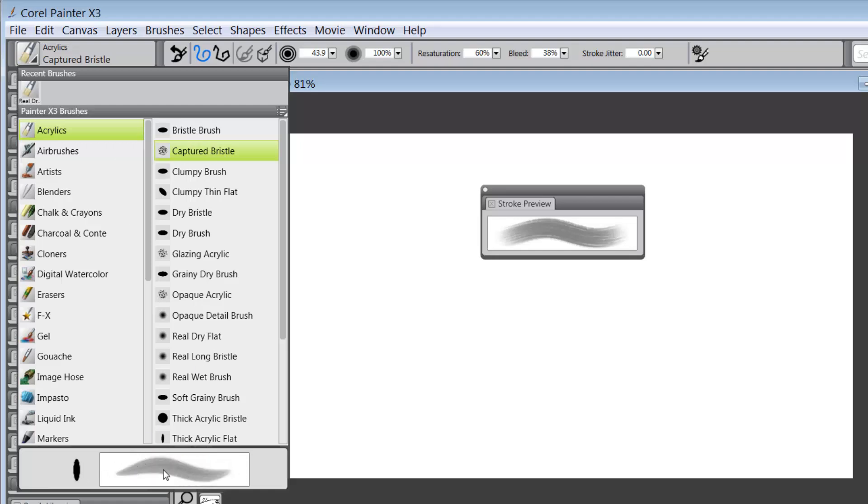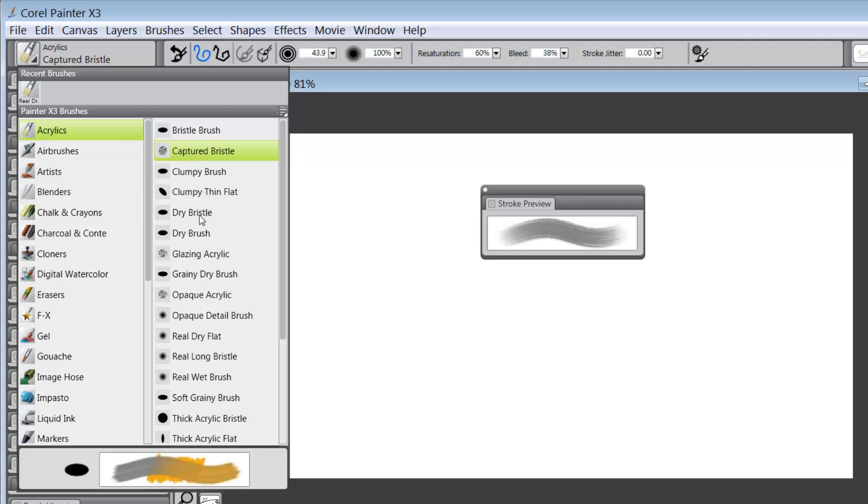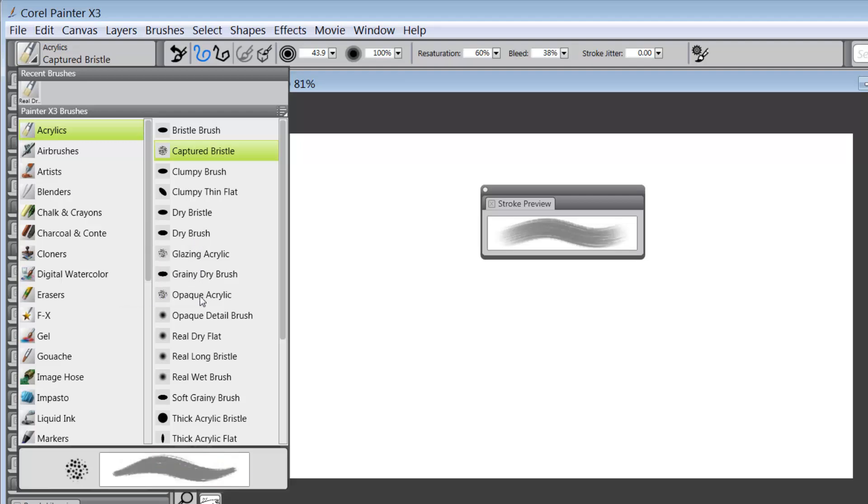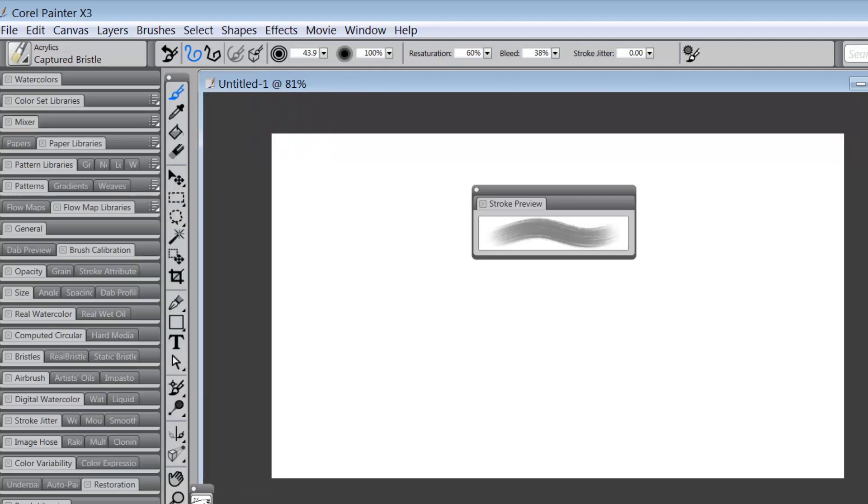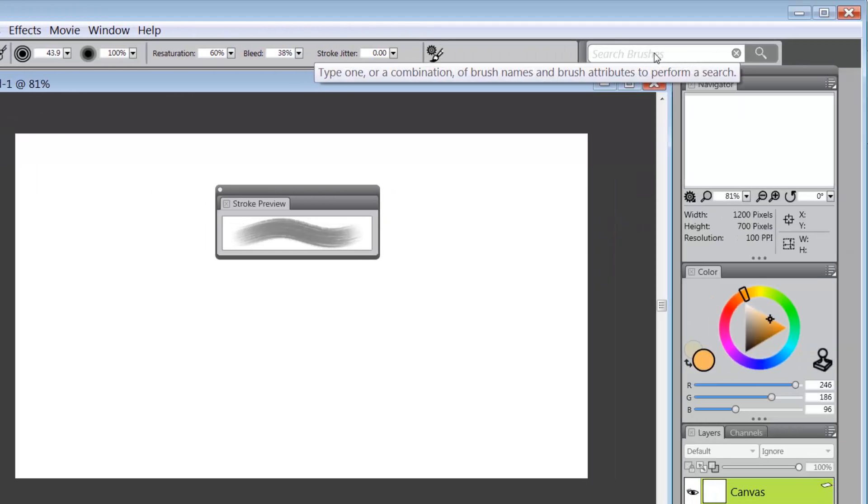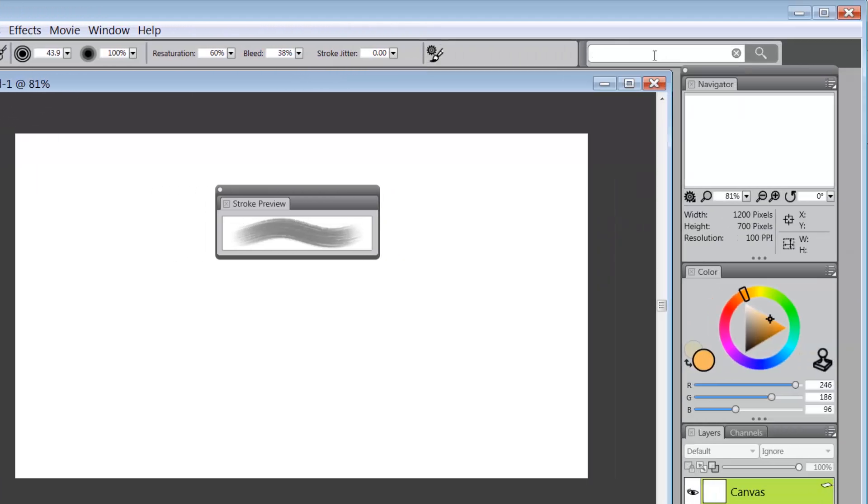Here's your Stroke Preview and your Dab Preview. So, as I hover over each one of these brushes or variants, you will see what the Stroke Preview looks like. Also, we've already talked about brush searching and let's go ahead and bring up all the new brushes for X3.